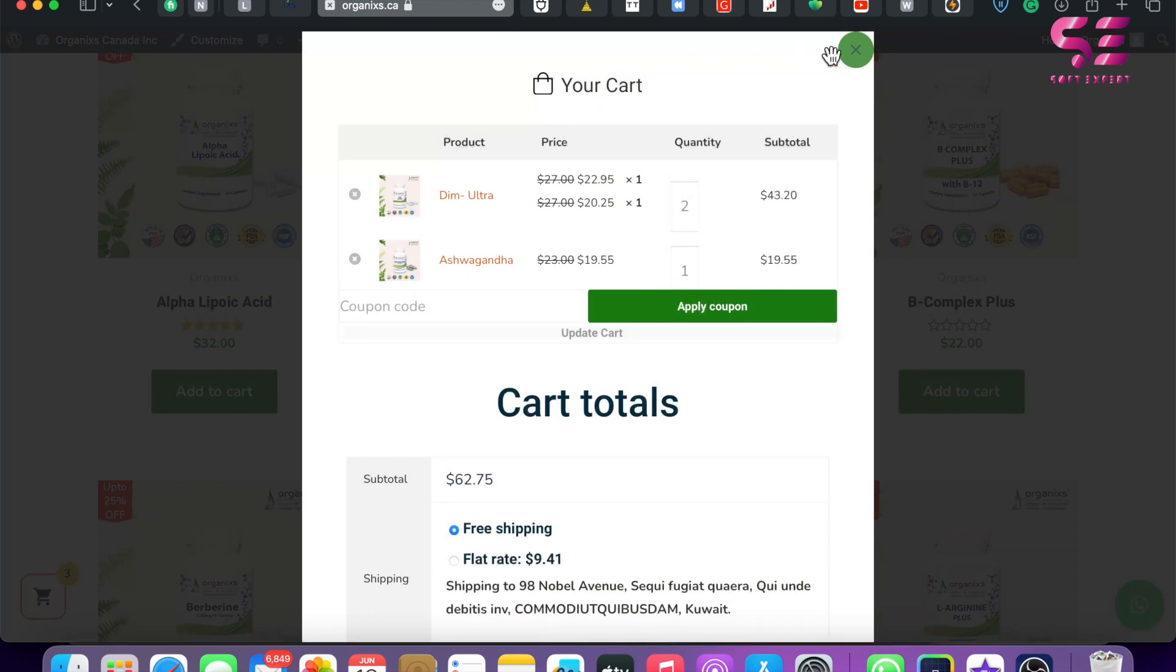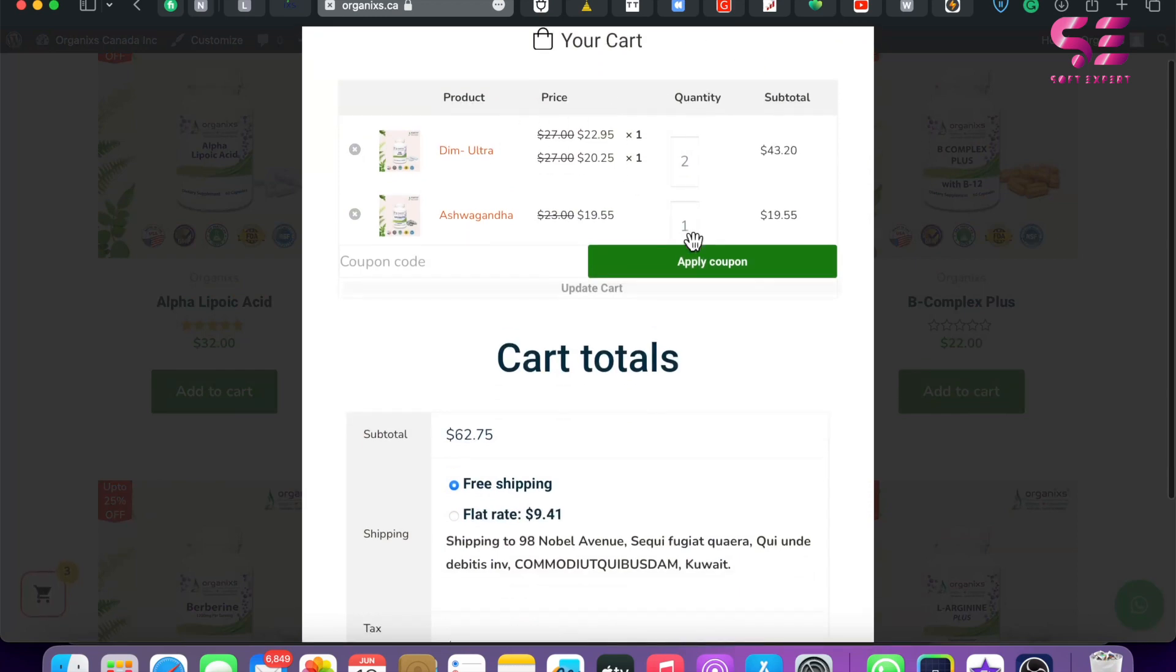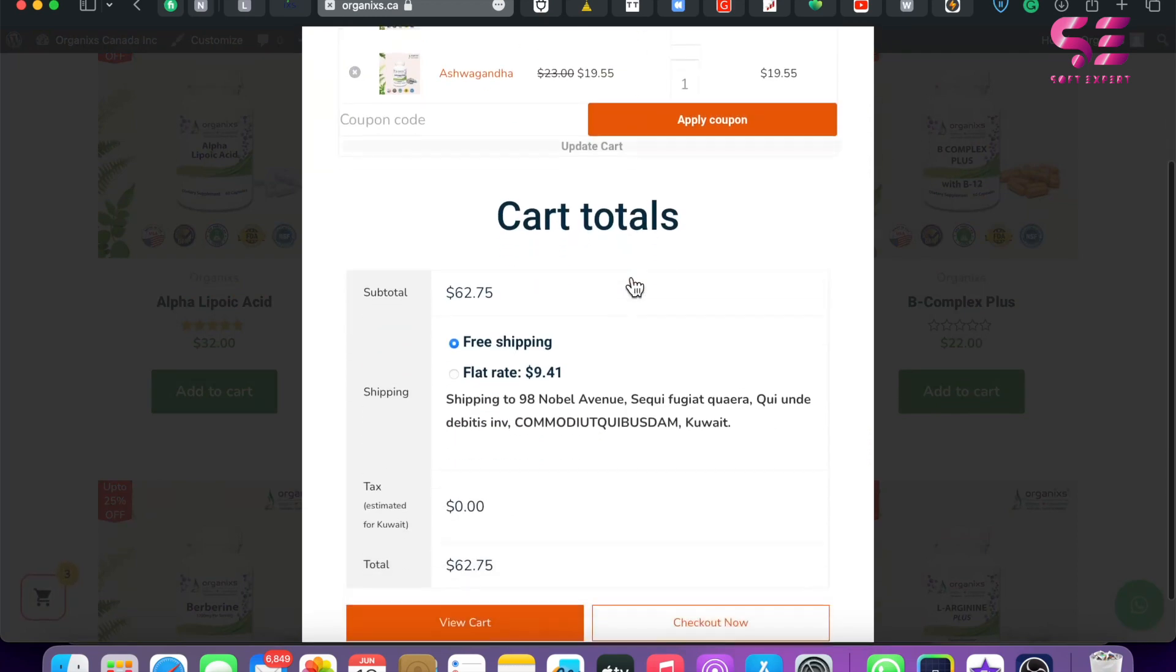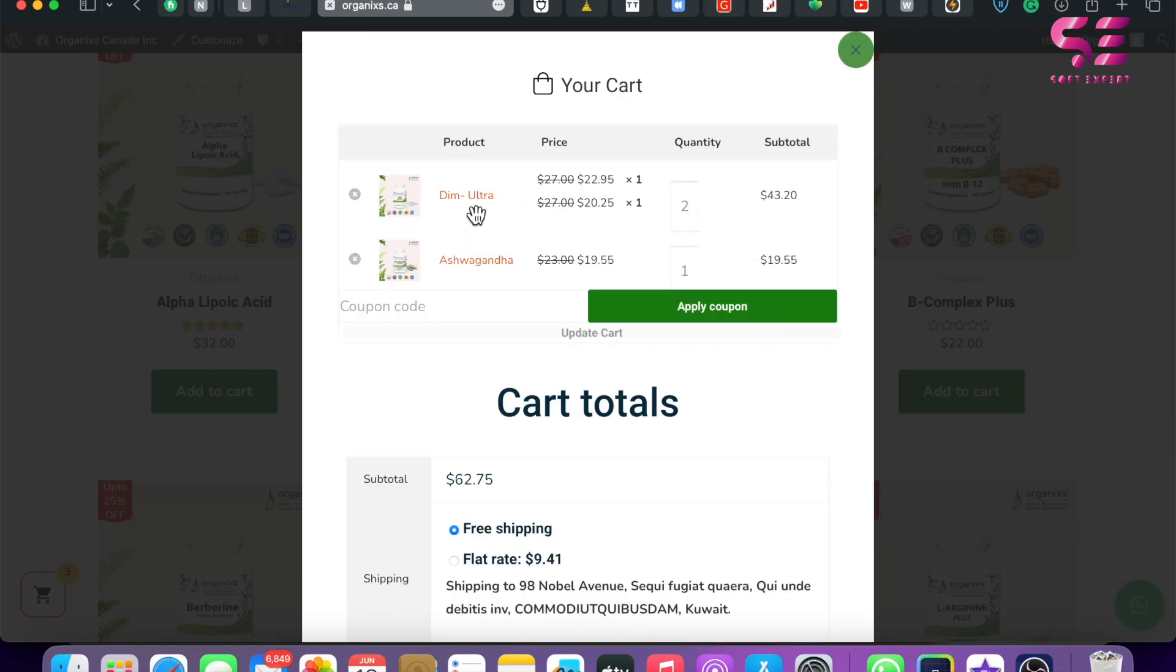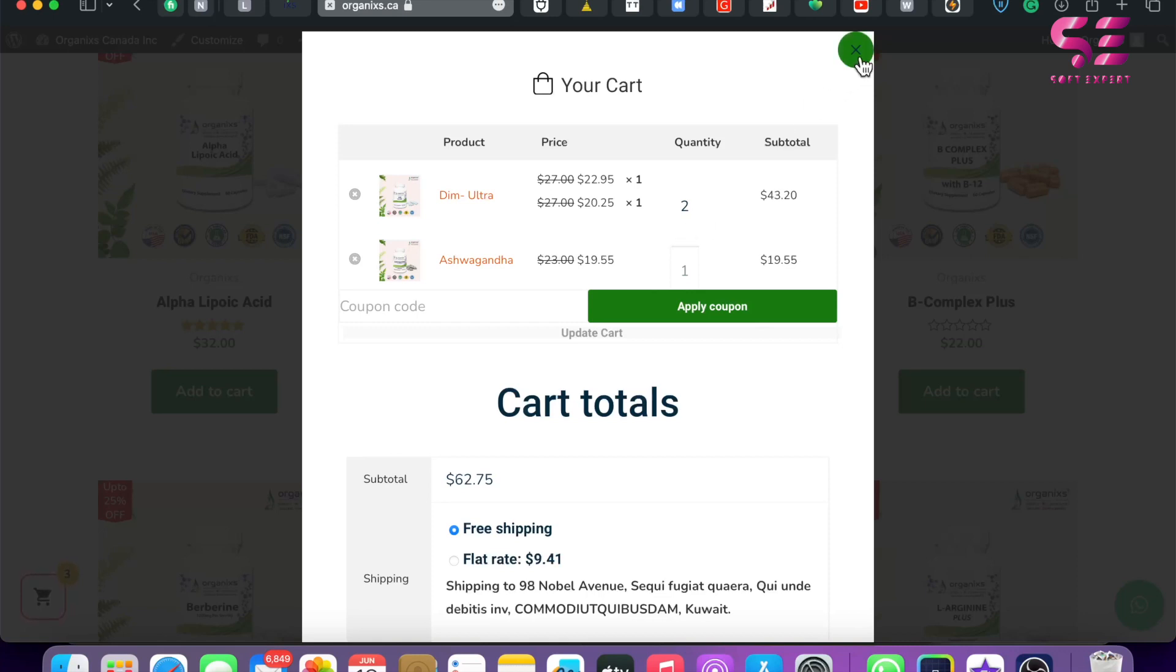This is the pop-up. You can see Your Cart, the close icon, our products, coupons, and we have all the options. Now here you can manage your products, you can add and remove products, you can increase and decrease the quantities, and so on. So this is how you can add a pop-up cart to your WooCommerce website. If you have any questions about this video, you can ask in the comment section. Thanks for watching, and I'll see you in the next video.